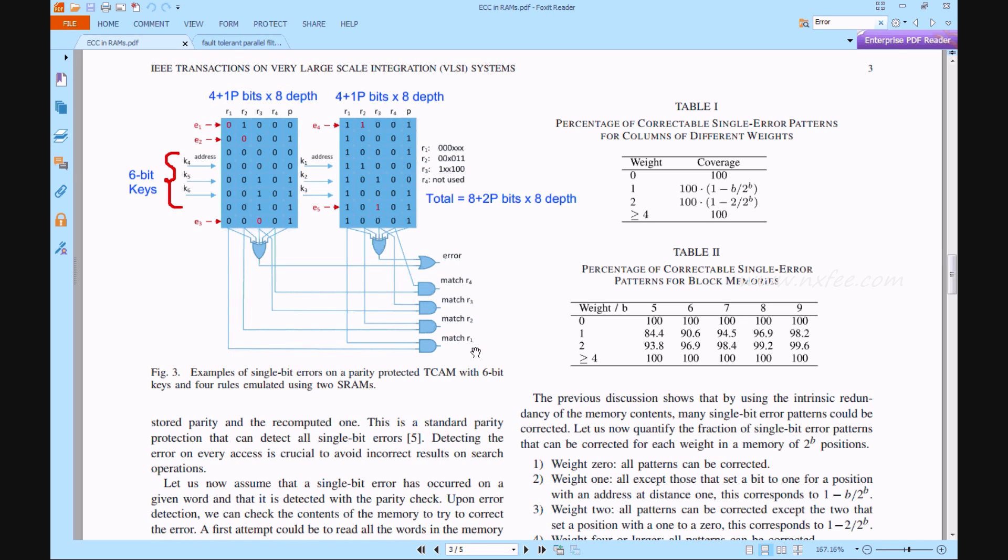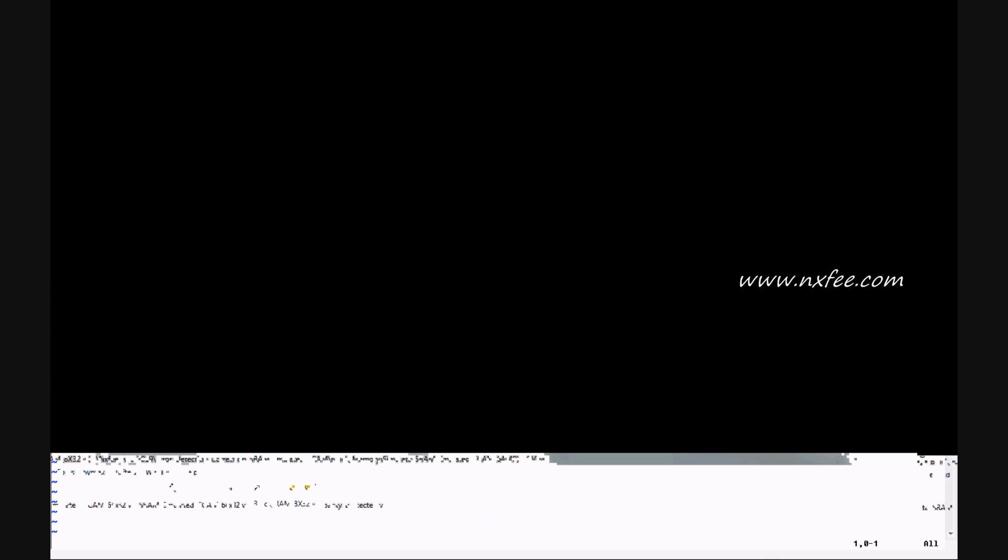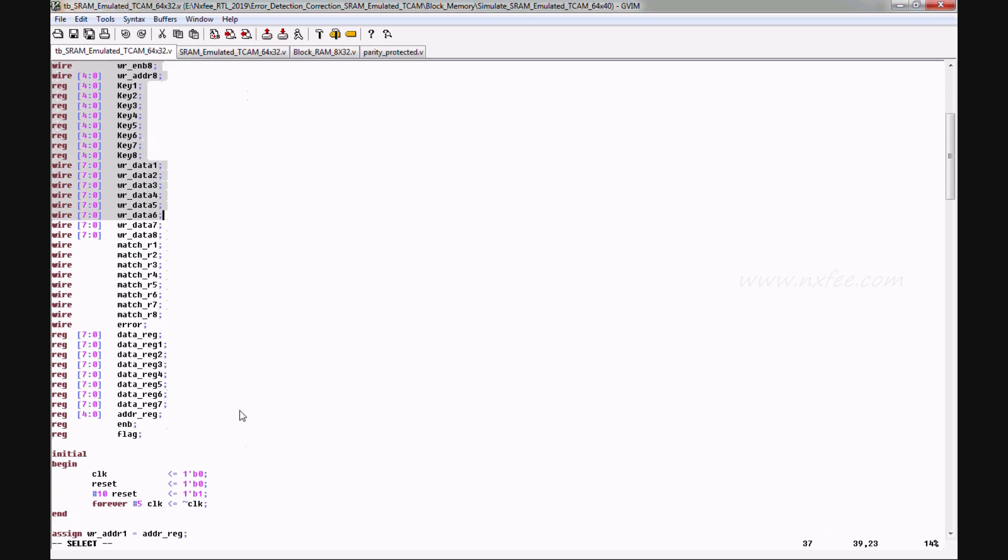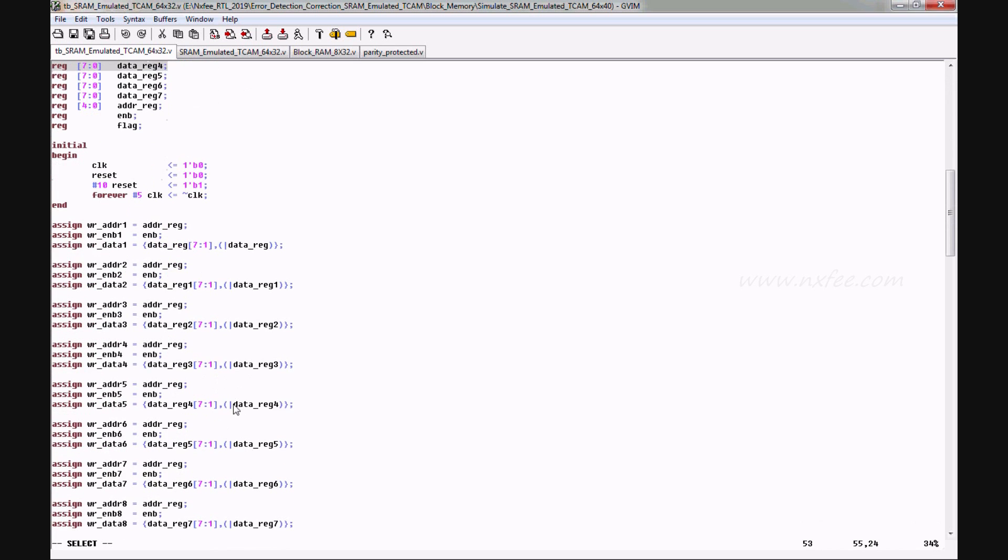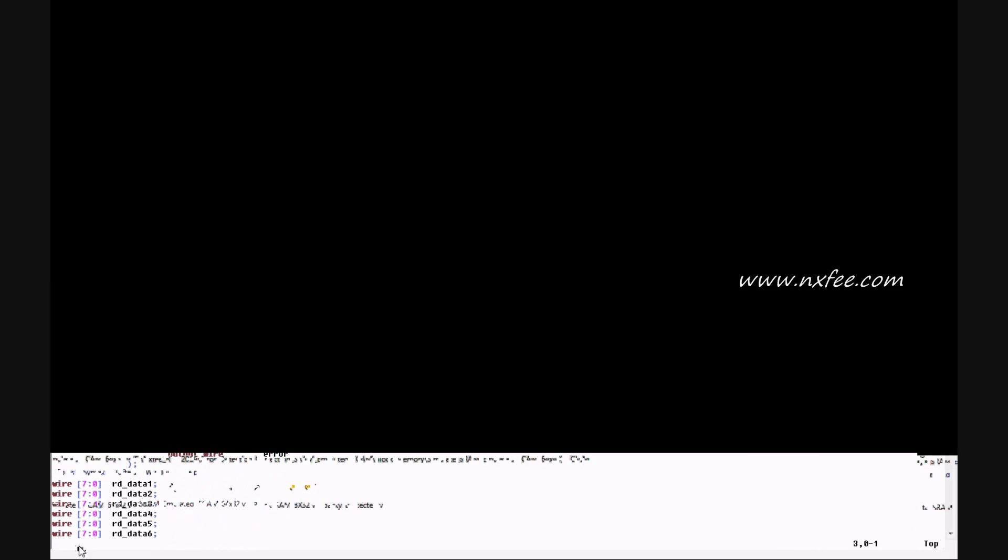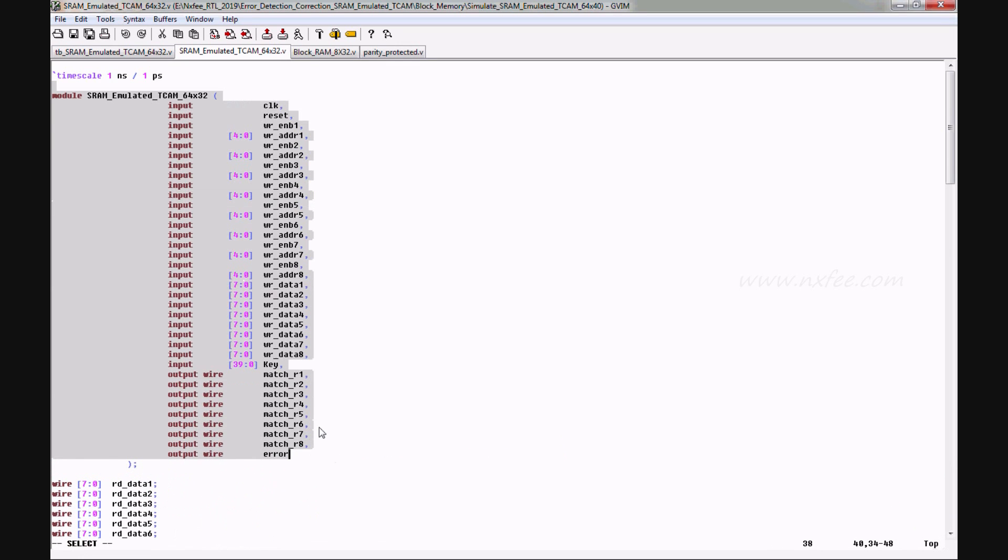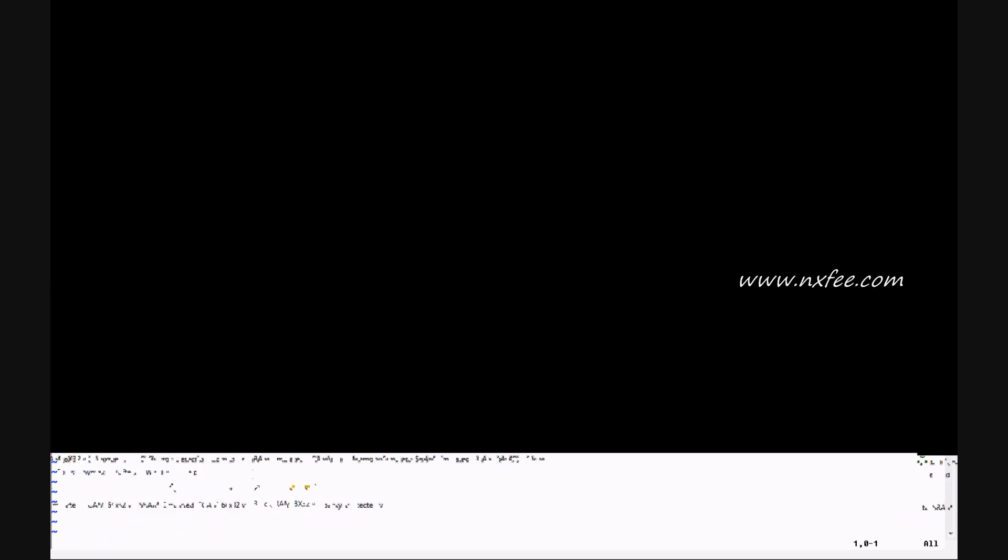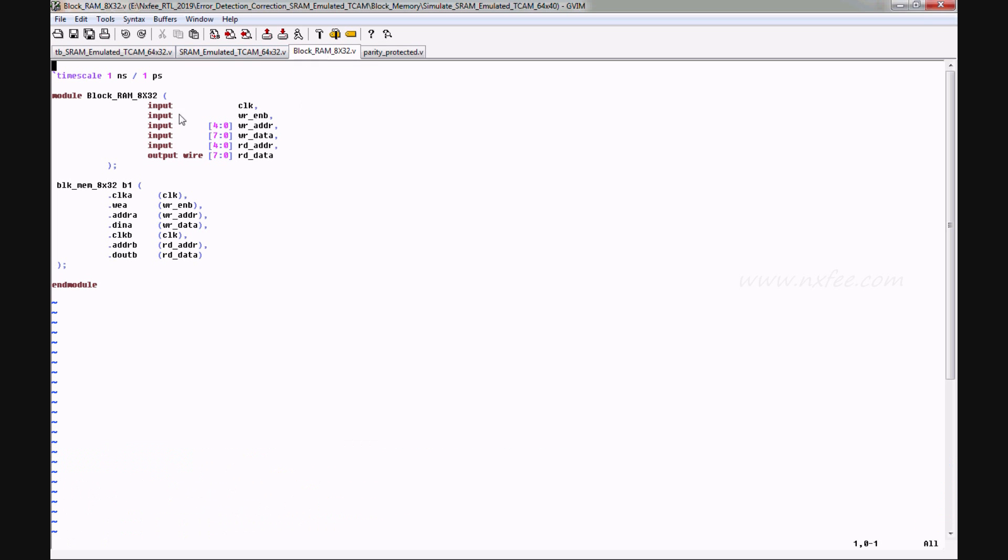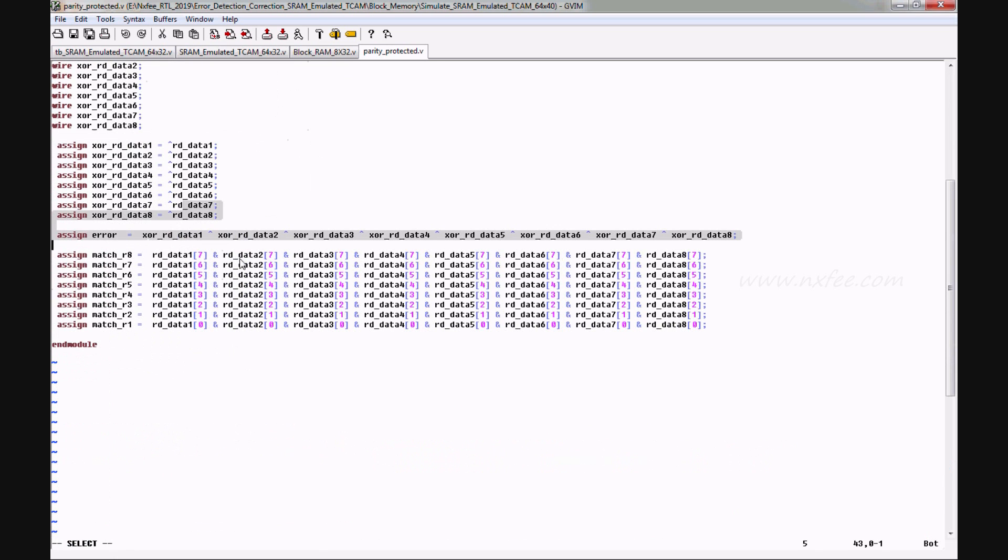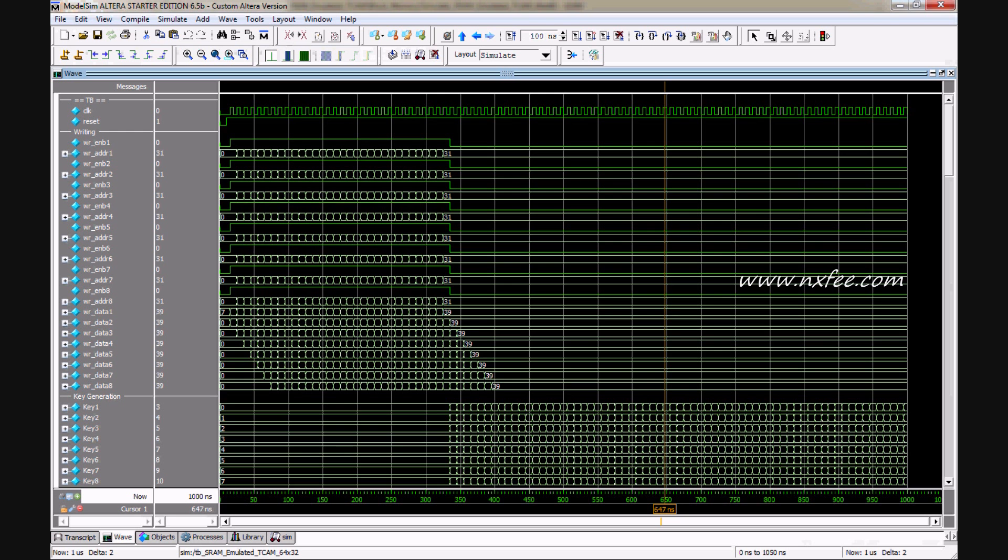Thus the same operation will be done in Verilog HDL code here. This is a 64x40 test bench of this code. And this is a 64x40 top module of the code. And this is a 64x40 block memory code, and this is a 64x40 parity protected code. And this is a simulation report.